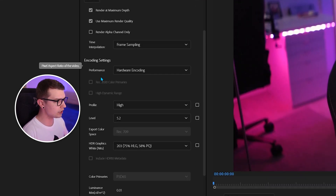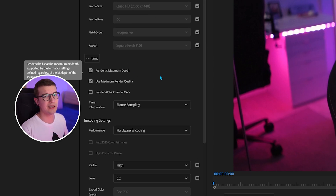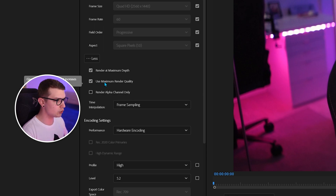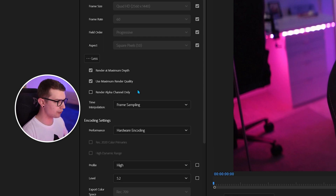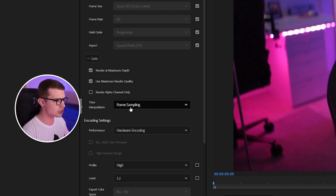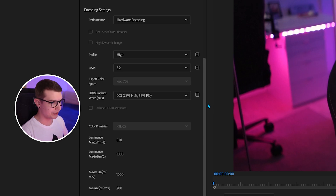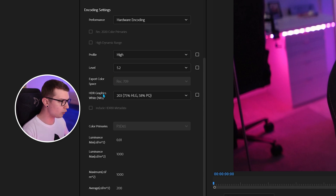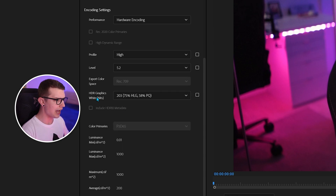Go to More and over here we're going to change a lot of different stuff. First, Render Maximum Depth — always enable that, you want the highest quality. Enable Use Maximum Render Quality as well. Render Alpha Channel Only — we don't want that, that's for transparent videos. Time interpolation: we're doing Frame Sampling. Encoding settings: we're doing hardware encoding using our GPU or CPU. Profile is set to High, level is 5.2. HDR graphics I have set to the default 203 — I didn't touch any of that.